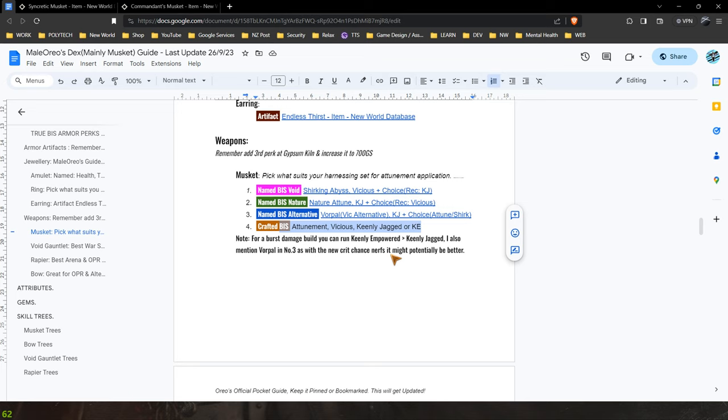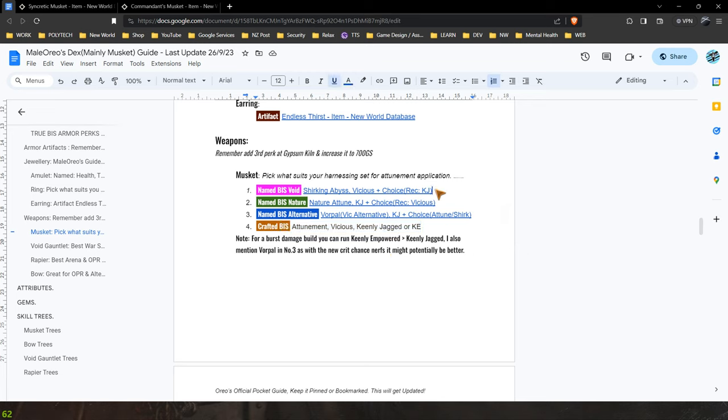You can get a full void set if you read through this document. I mention that you can get an entire void harnessing set, named best in slot, without having to craft it all other than crafting a gypsum kiln which is free for everyone to do.